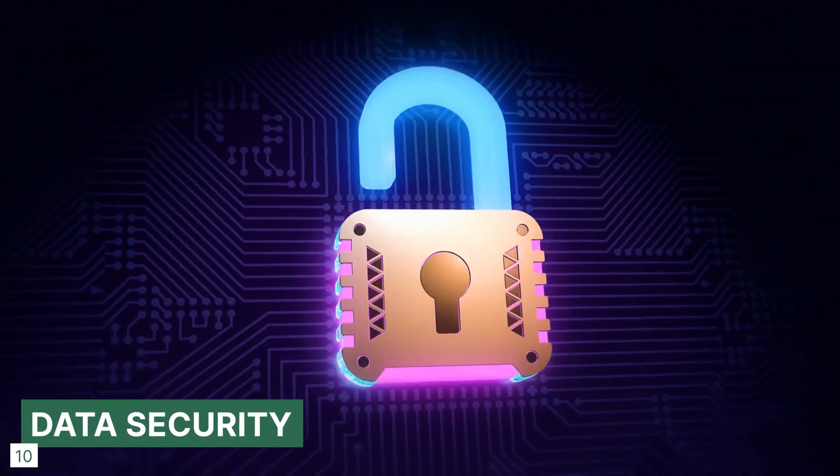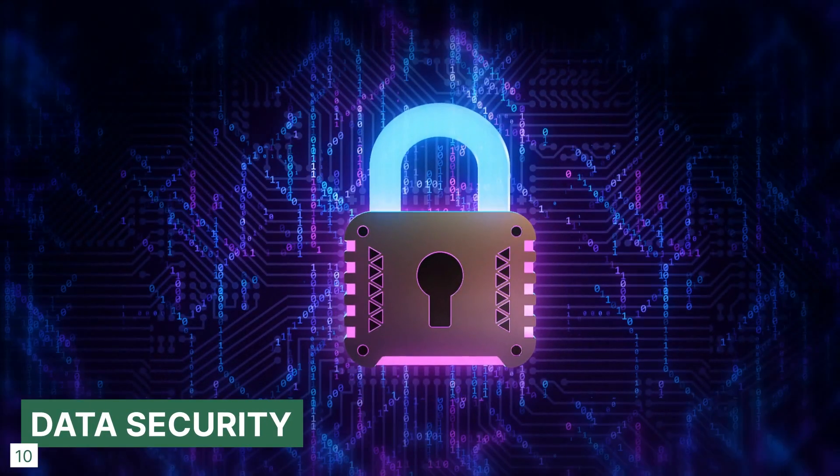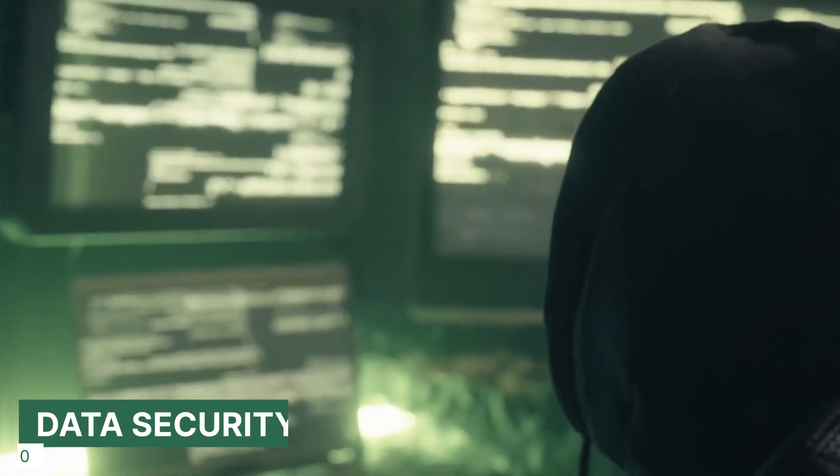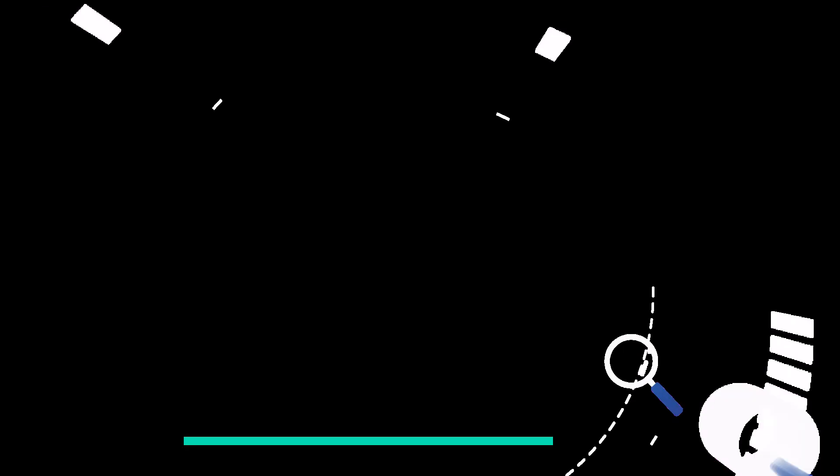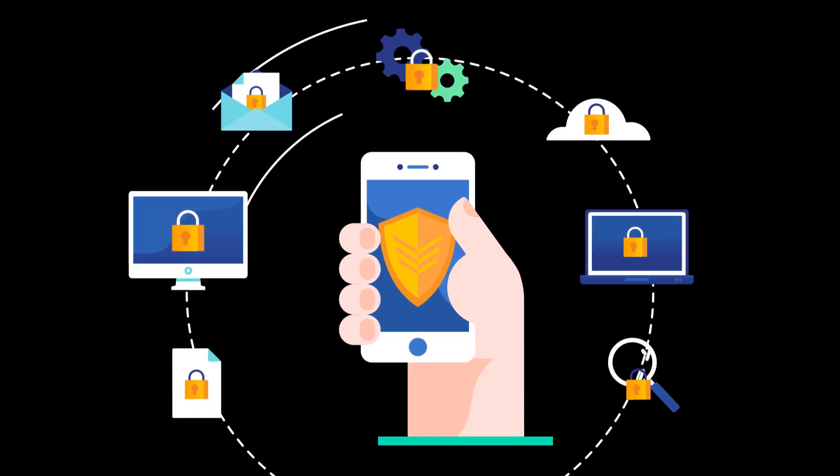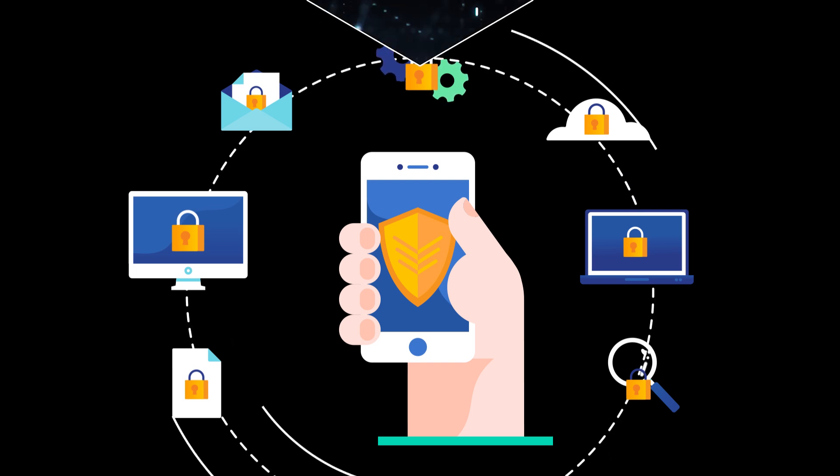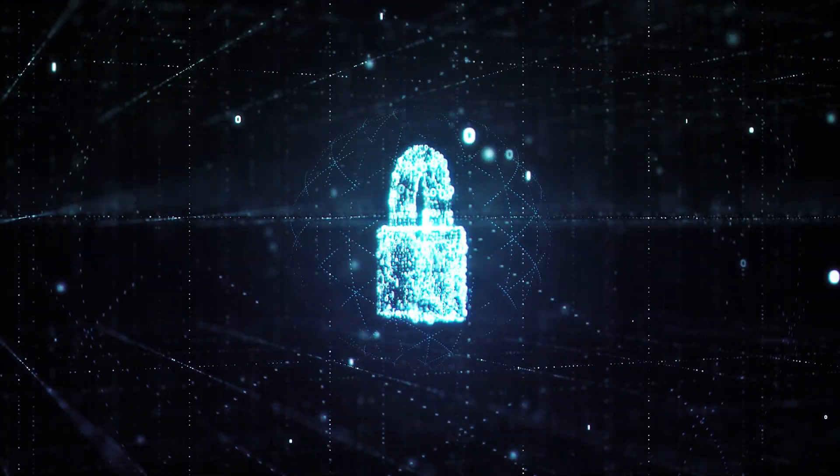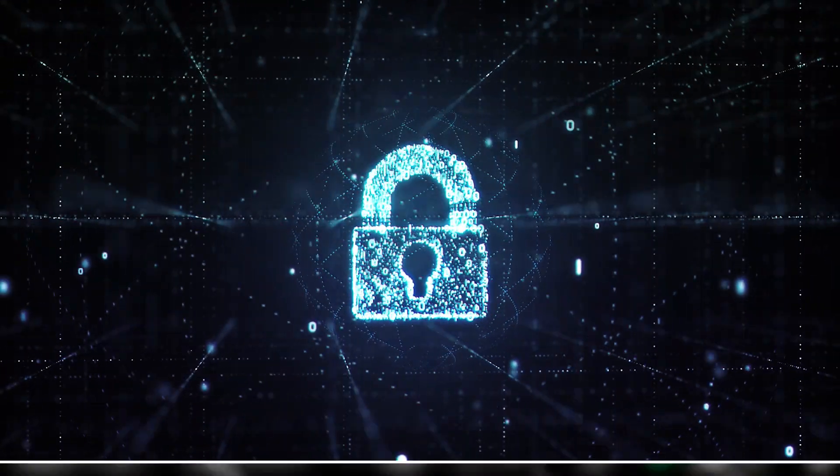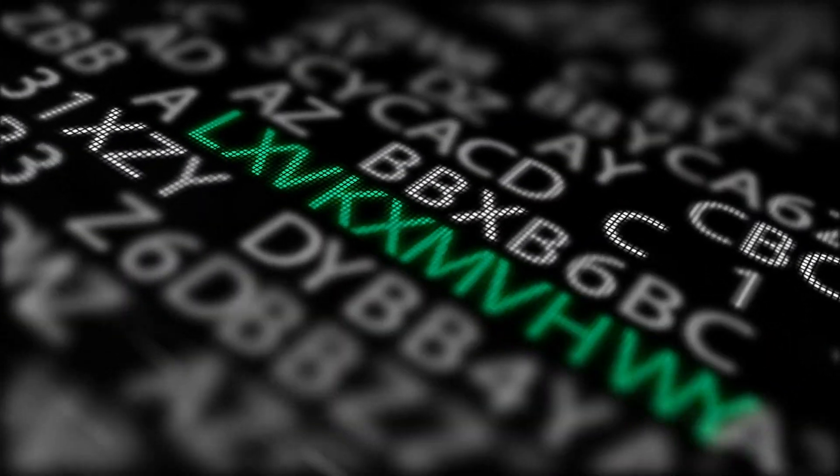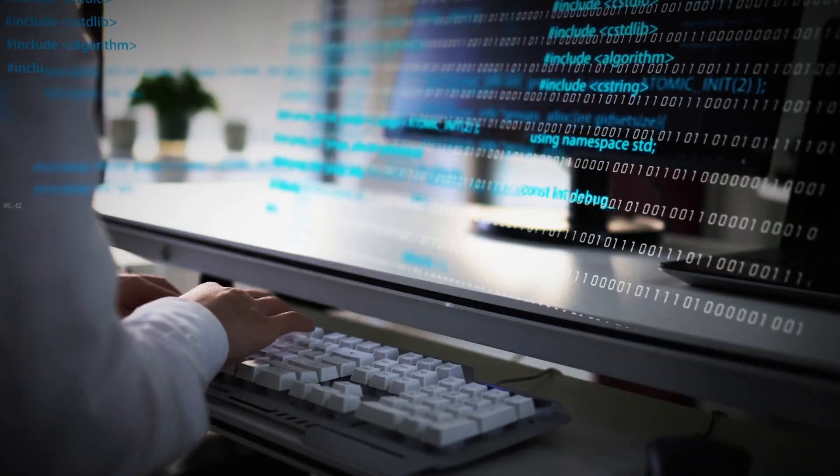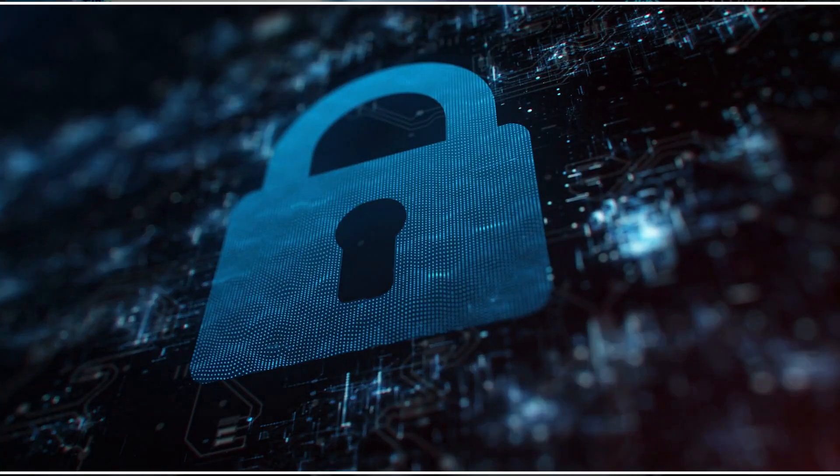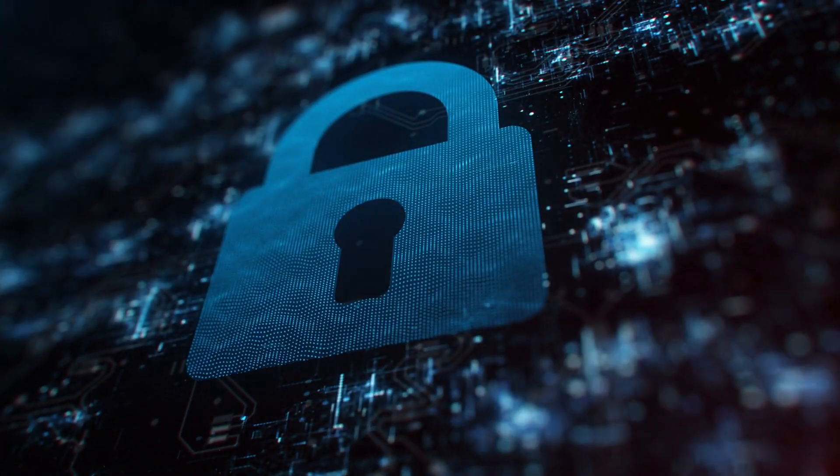Storing and using data comes with many risks. For example, somebody might steal our data and use it for malicious purposes. And if we don't secure it properly, it could actually end up being our fault because it's our responsibility to protect it. So data security is really important, protecting data from unauthorized access. We want to implement encryption where necessary and only give the right people access to our data, as well as any other measures we can take to keep our data secure.